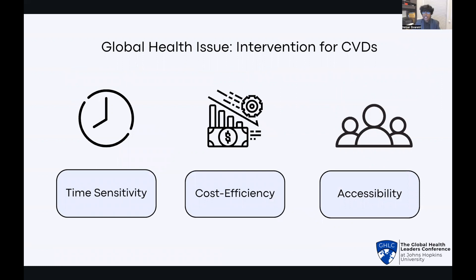This also needs to be more cost-efficient. Treatment plans and appointments can become quite expensive, irrespective of whether a person has insurance or not. And due to the fact that many people are living in low- and middle-income countries, it's reasonable to say that they might not be able to afford the treatment they need. Finally, it needs to be accessible. What's the point of creating an innovative, life-changing solution if we can't democratize it to the people that actually need it?